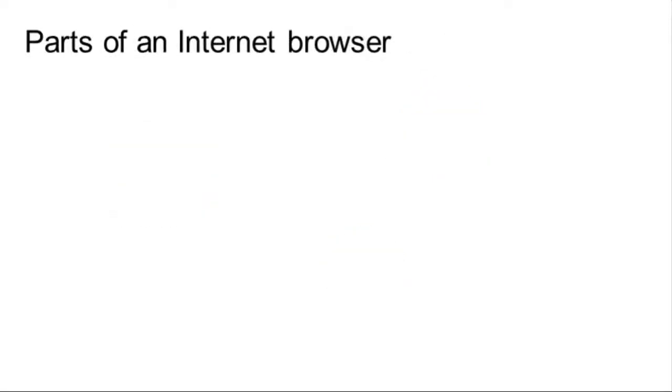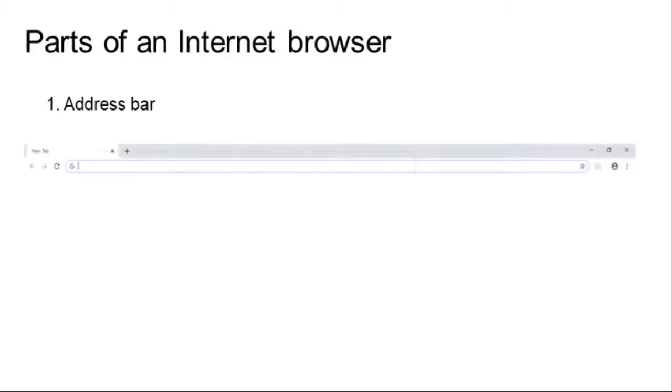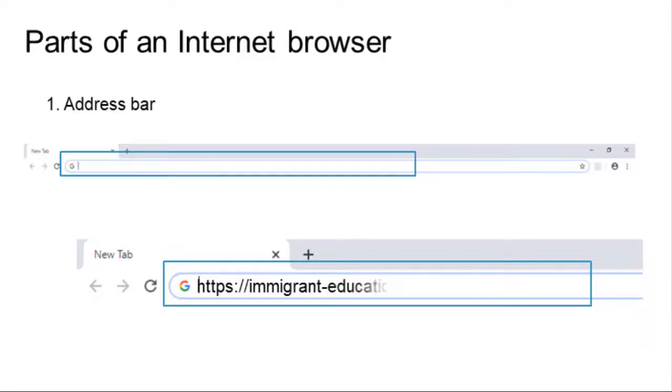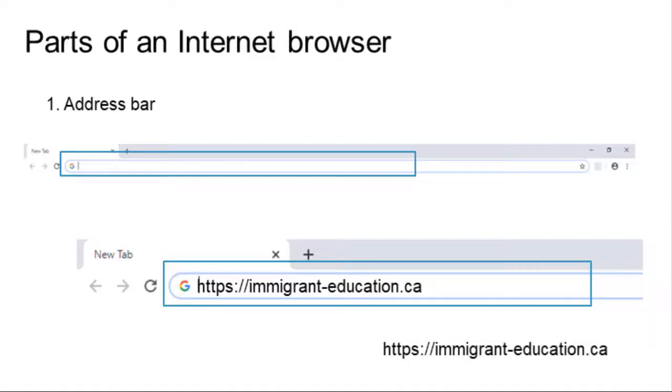In the address bar, you can type the address of a website. This address is known as the URL.